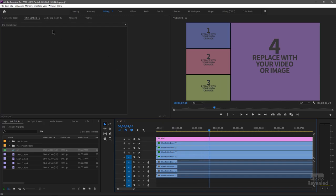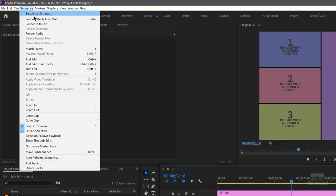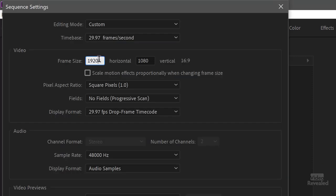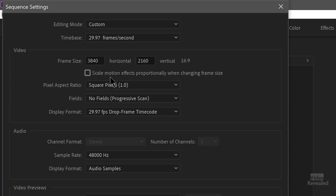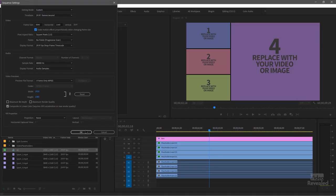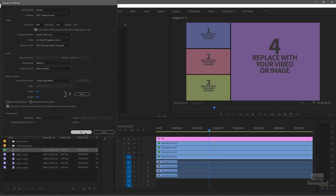If we go to the Sequence menu, Sequence Settings, and change this to 3840 by 2160, and make sure Scale Motion Effects is on, then click OK. It looks like you've broken it — it doesn't scale the media that I have in there, which is HD media. Don't worry, it'll still work when you drag these in.